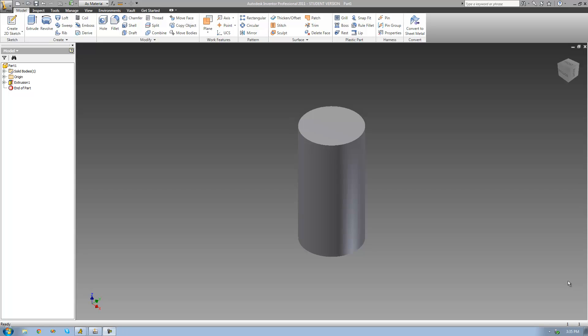Hey guys, welcome to the 34th Autodesk Inventor tutorial. In this tutorial, we're going to finish up looking at the coil tool, and I'm going to be showing you how to coil something around another object.